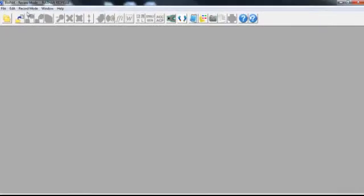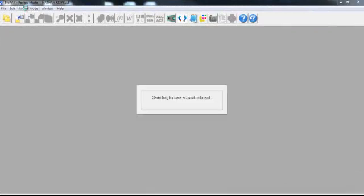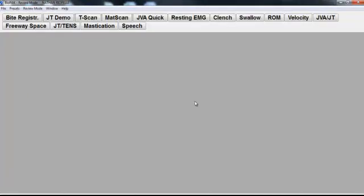So now when I pull up Record Mode here, it searches for the data board on the JVA, and then we have all of our tests here so we know now that that's working.